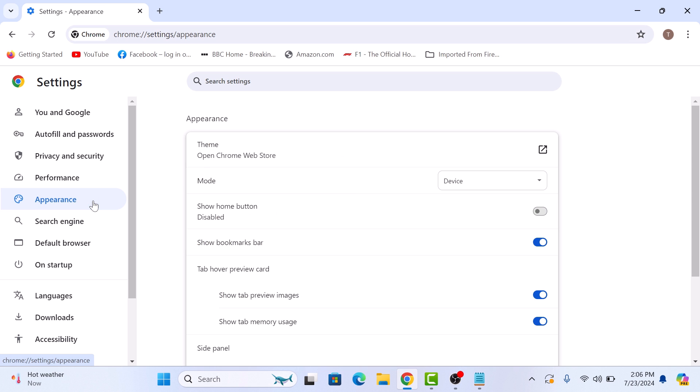Here you will see an option that says show home button. There is a simple toggle switch next to it. Simply click on the toggle switch to turn it on.